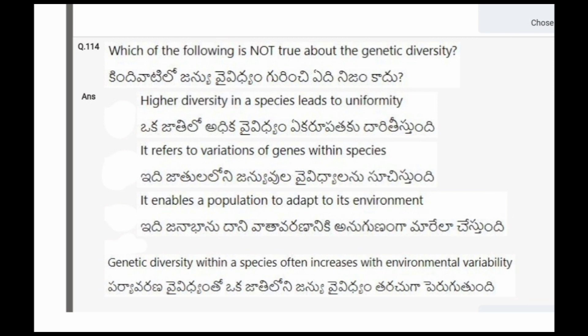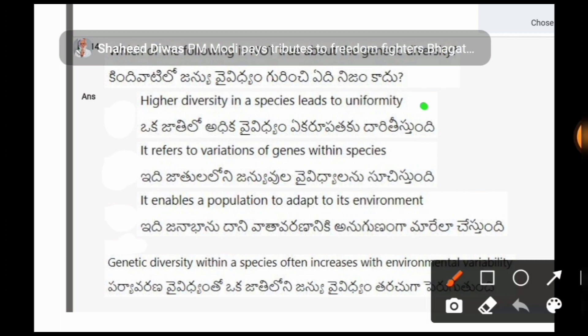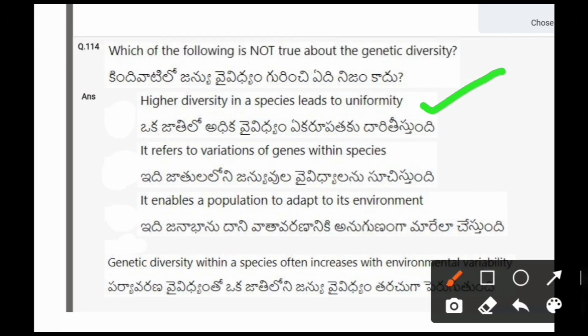Next question: Which of the following is not true about genetic diversity? The options are: higher diversity in a species leads to uniformity; it refers to variations of genes within species; it enables a population to adapt to its environment; genetic diversity within a species often increases with environmental variability. The correct option is the first one, higher diversity in a species leads to uniformity.